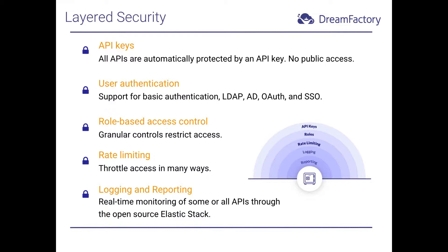These include basic authentication, LDAP, Active Directory, OAuth, and single sign-on. The single sign-on and Active Directory capabilities are particularly popular solutions within our user base.